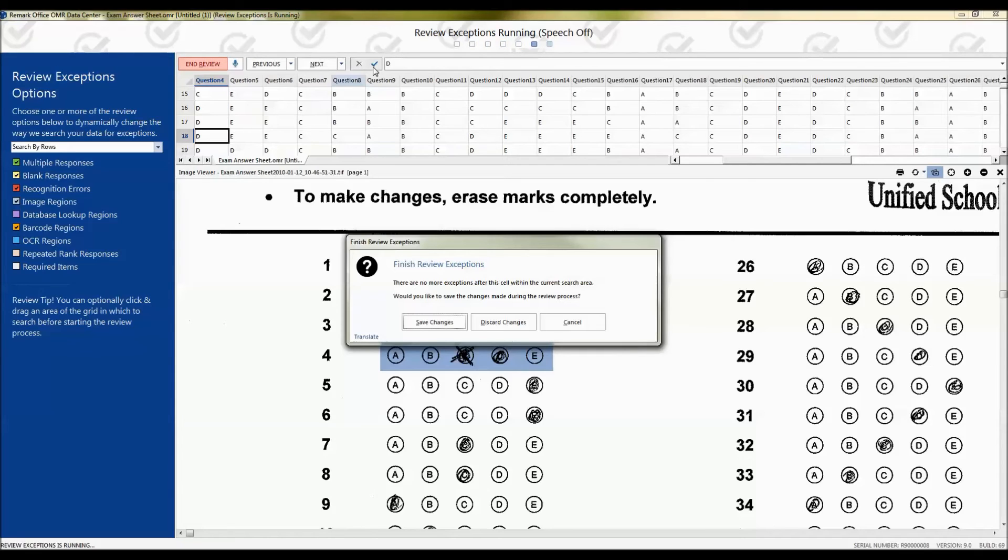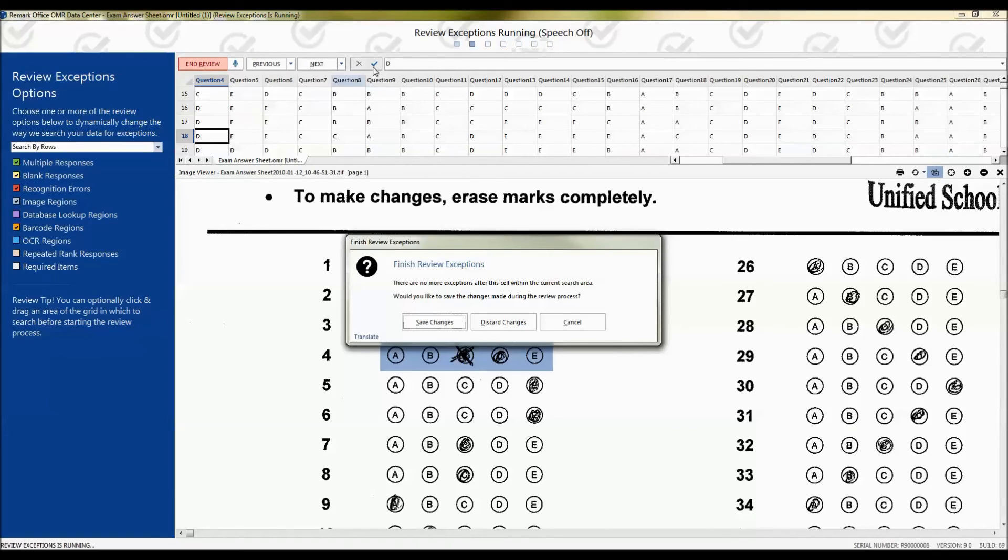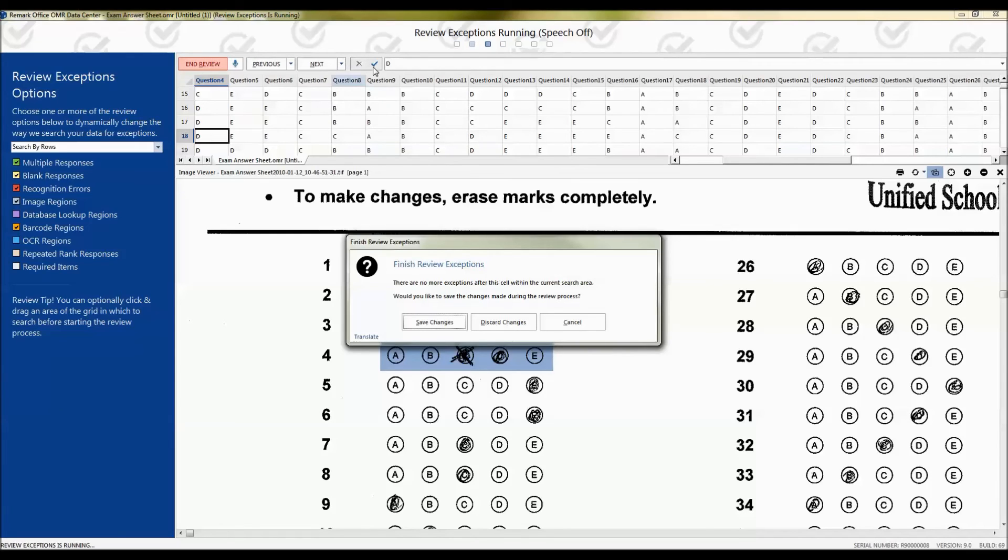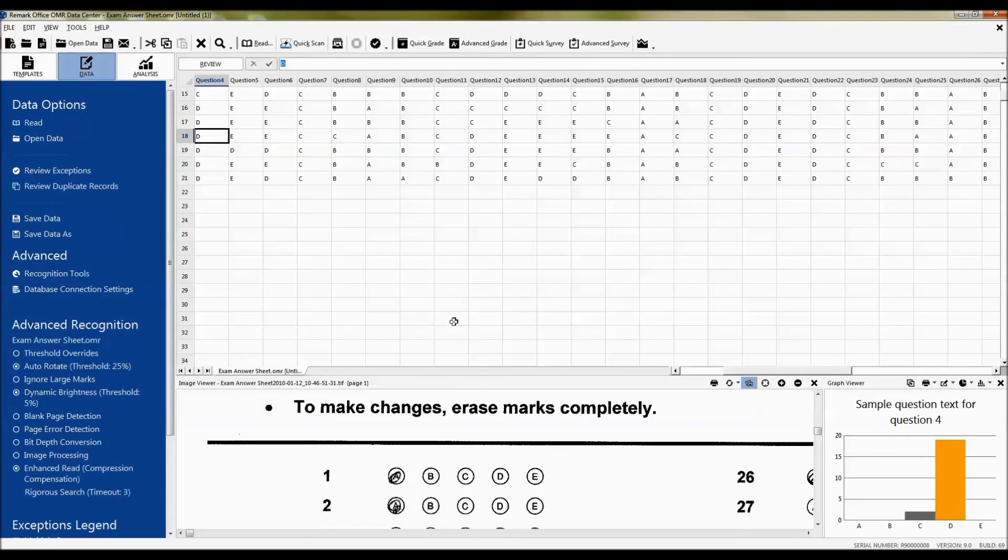discard the changes, which will revert everything back to the way it was, or cancel and go back to reviewing. Note that any time you clean your data and save the changes, if you are to process more forms and then go into review again, you can actually pick up where you left off. A similar response appears and asks if you want to start at the beginning or where you left off. We'll go ahead and save our changes.